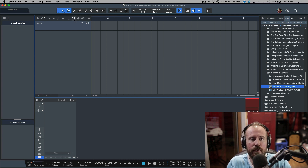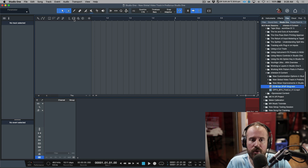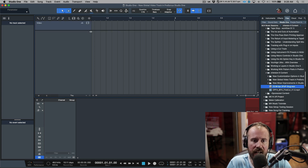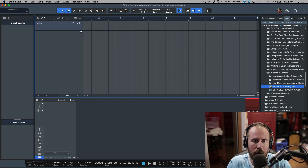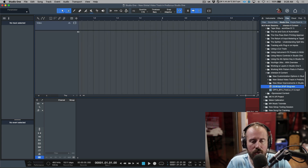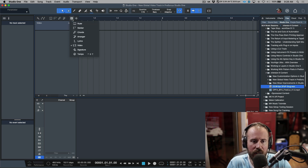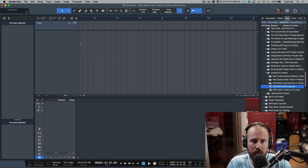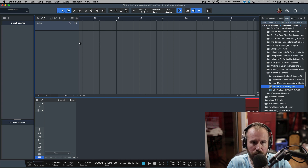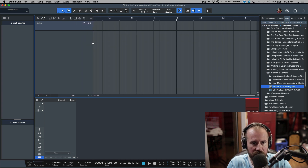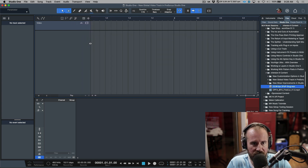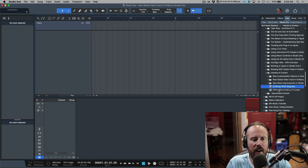In our global tracks it says Video. If you're not seeing these icons, it's probably because your track header width is too narrow, in which case you can click this little option over here and you have the ability to open up the global track for video. I'm just going to resize this so I can see everything.